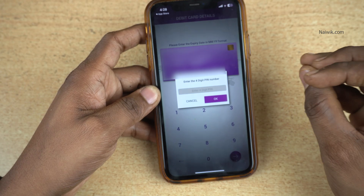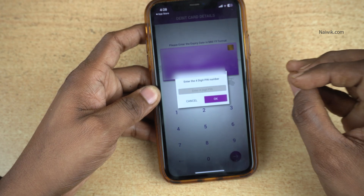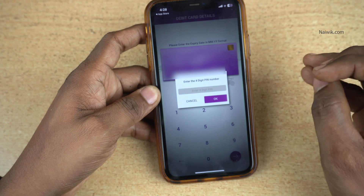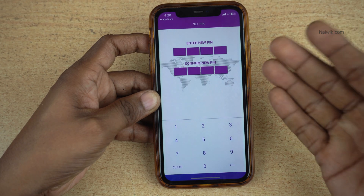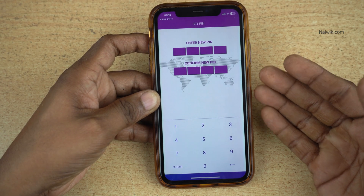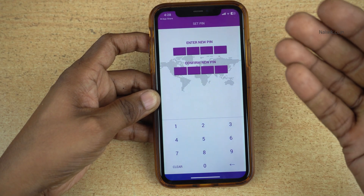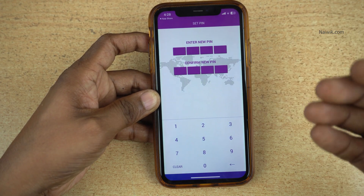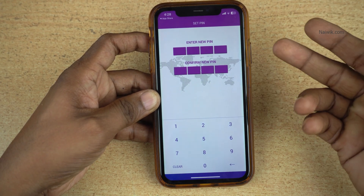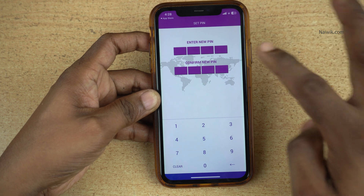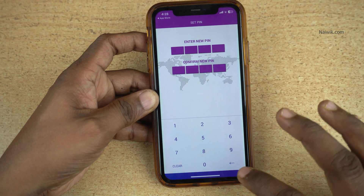After that, you need to enter the Karnataka Bank debit card PIN. Now it will give you an option to enter the new PIN. You need to enter the 4-digit MPIN twice and after that, click on Go.